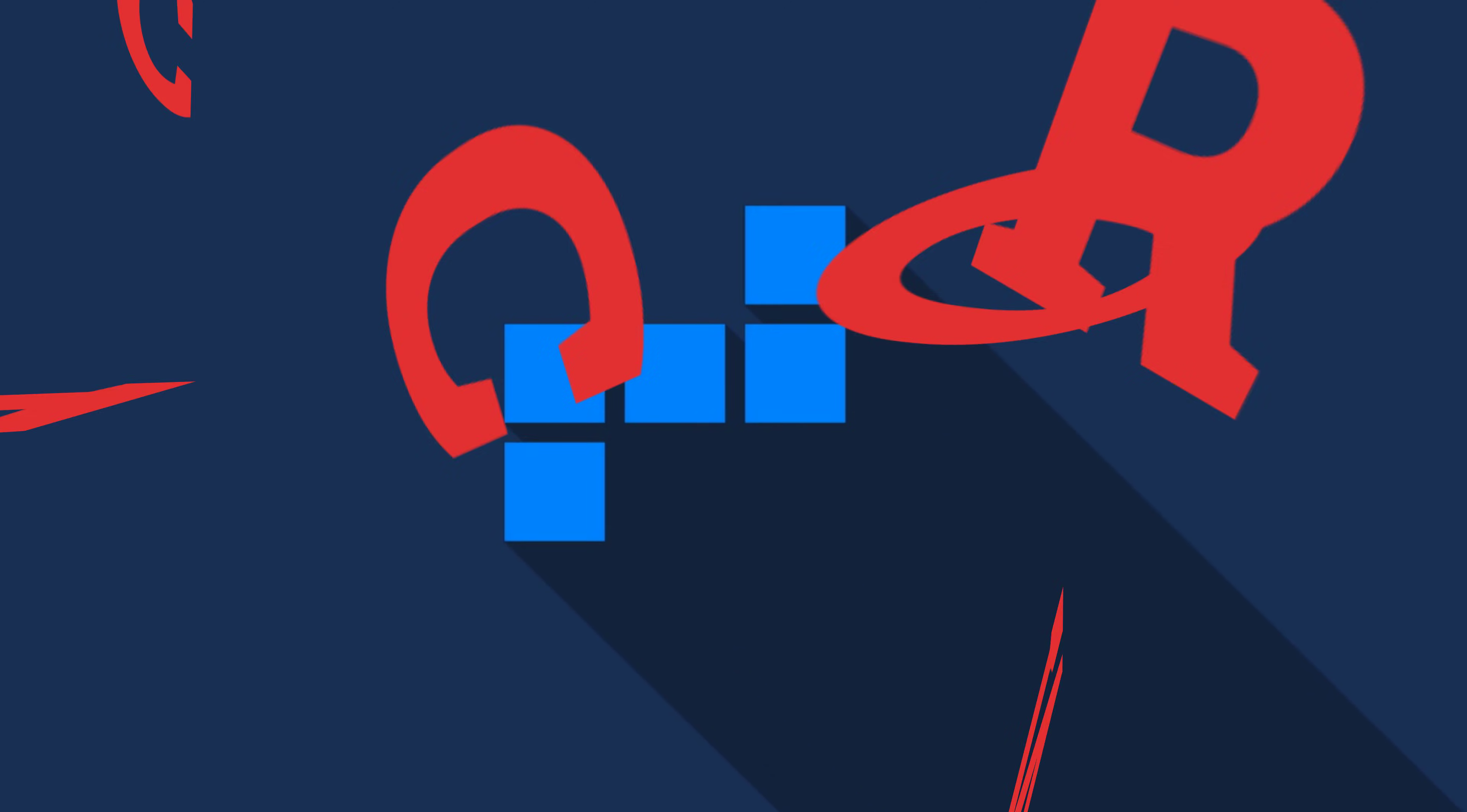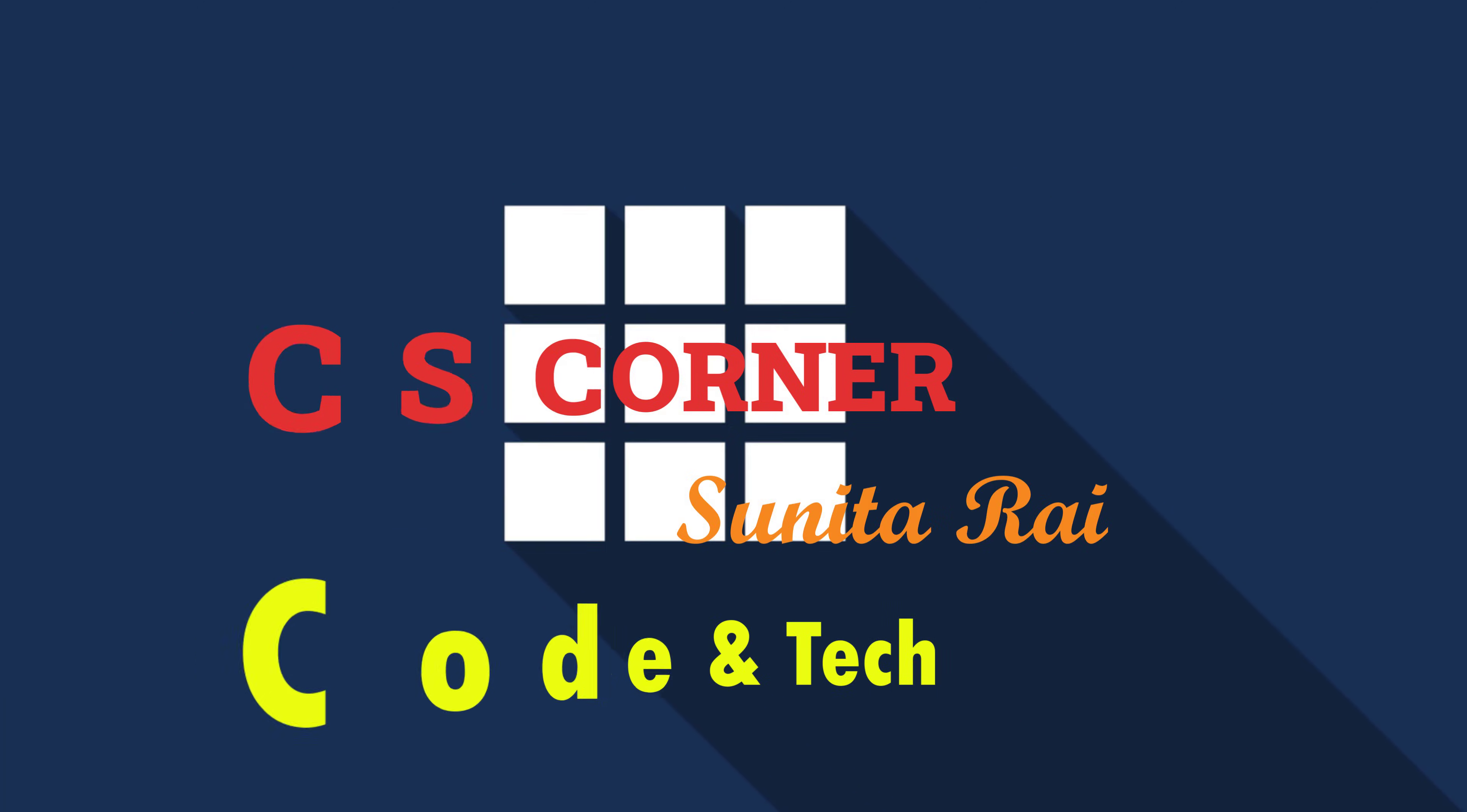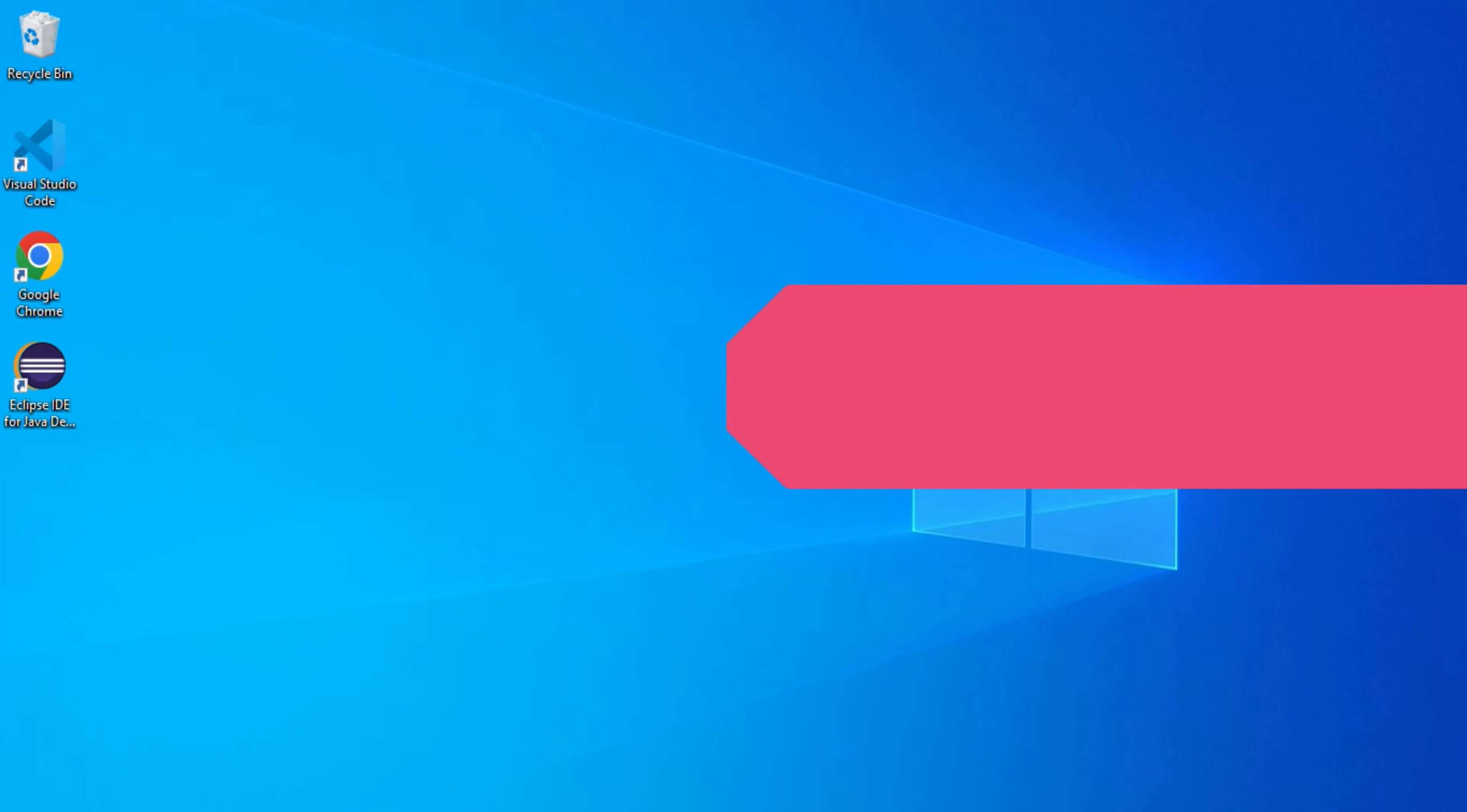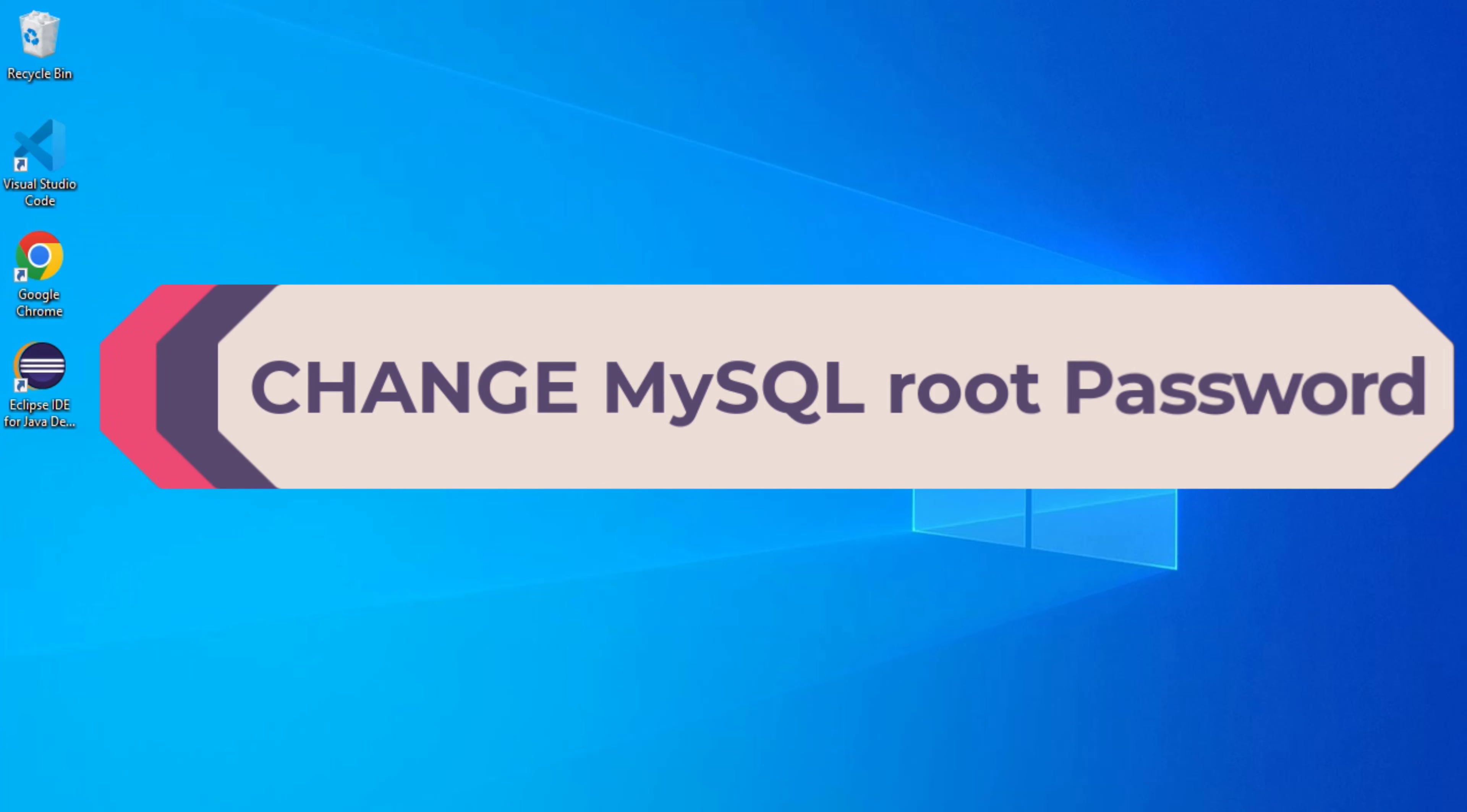Hey guys, welcome back to my channel. In today's video I'm going to show you how you can change your root user password in MySQL. Do follow my video till the end if you want to change your root user password.